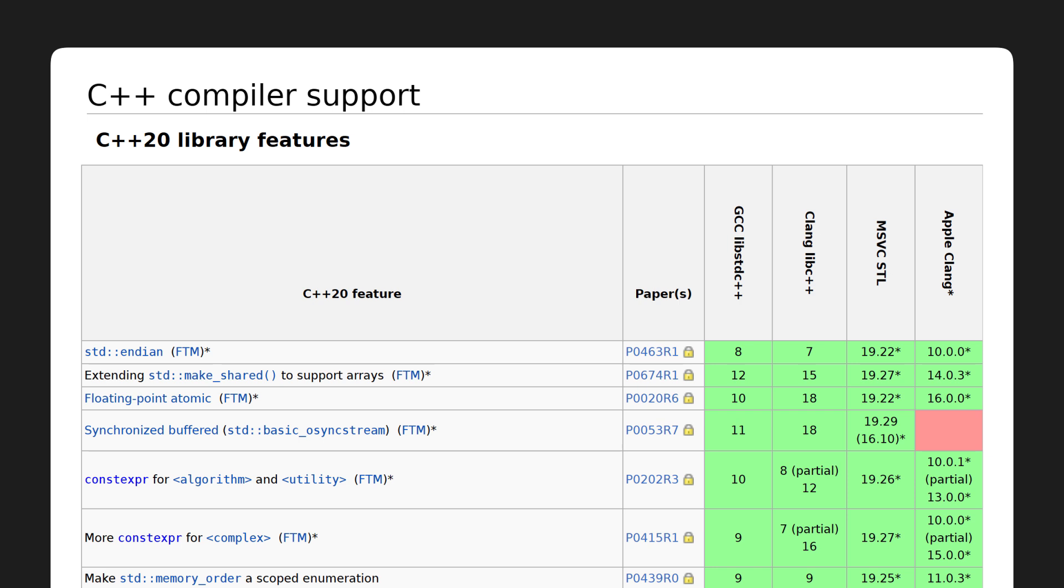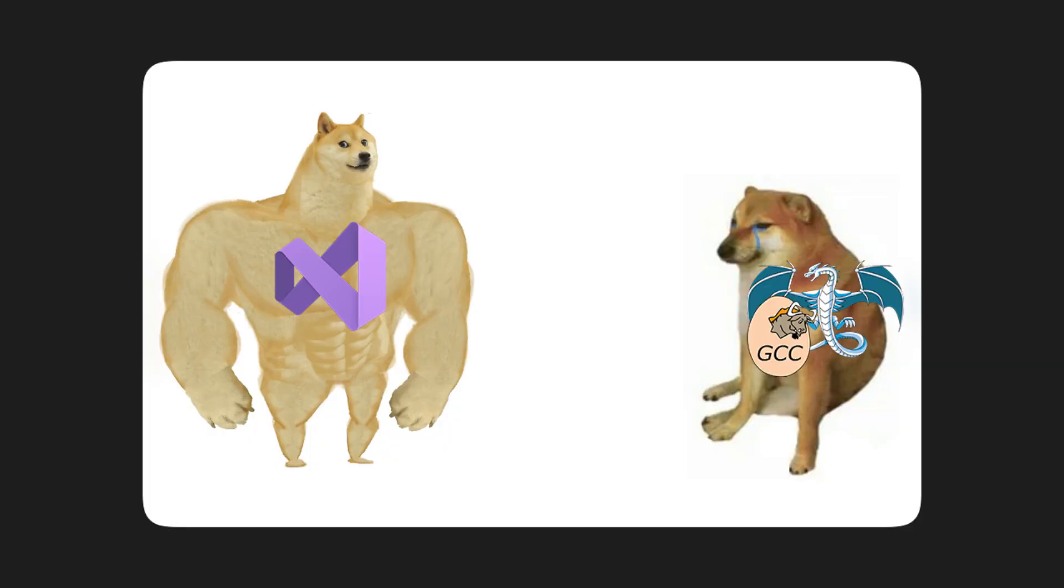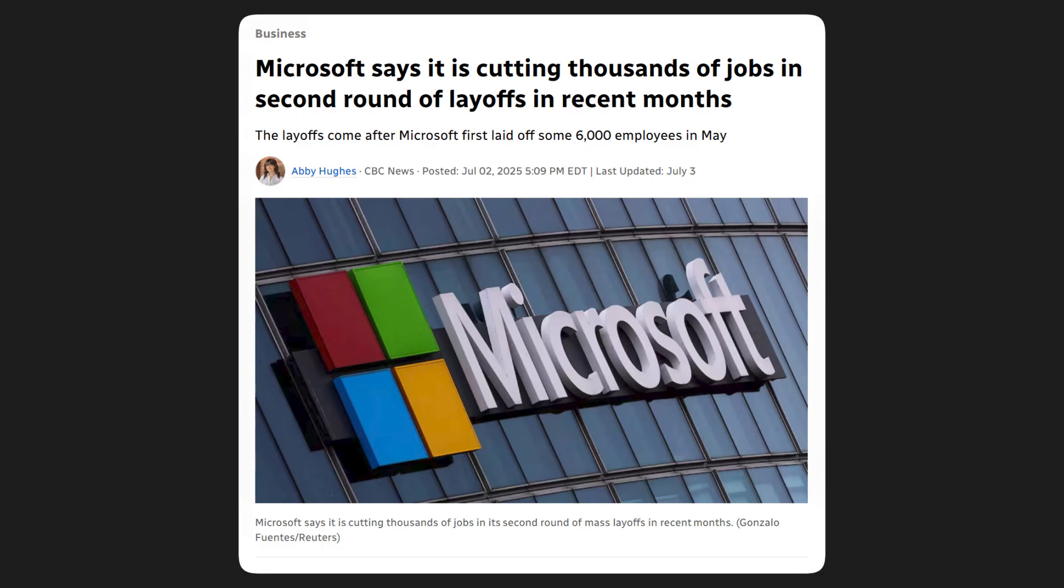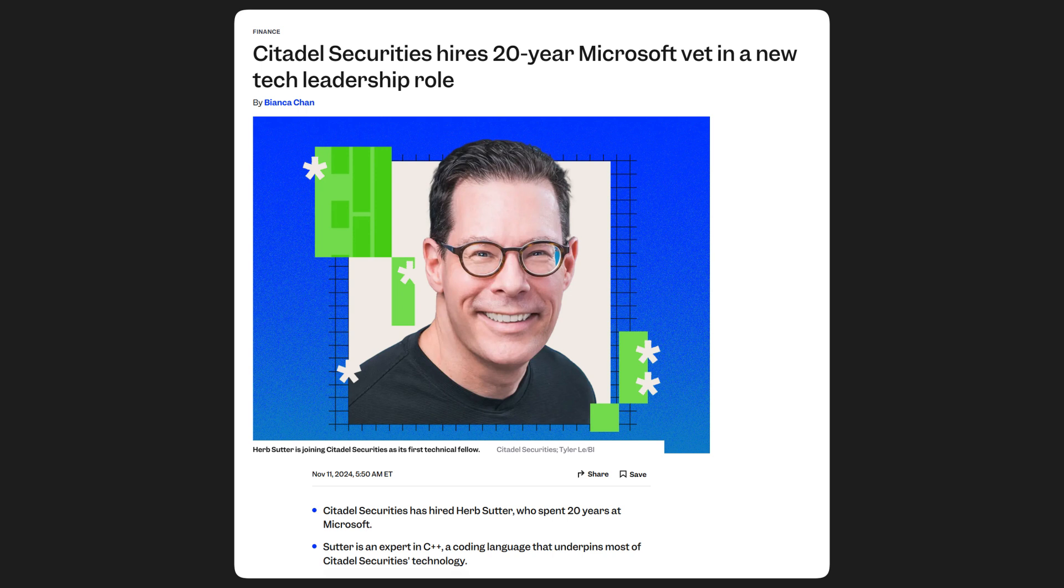Compilers also have a different pace at which they implement new C++ features. In the past few years, MSVC has been the leader on implementing the latest C++ features, with the others lagging behind by a significant margin. But it looks like things have changed abruptly this past year, as Microsoft's priorities seem to have shifted, probably to focus on AI or something. And one of their most prominent C++ experts recently left for Citadel.